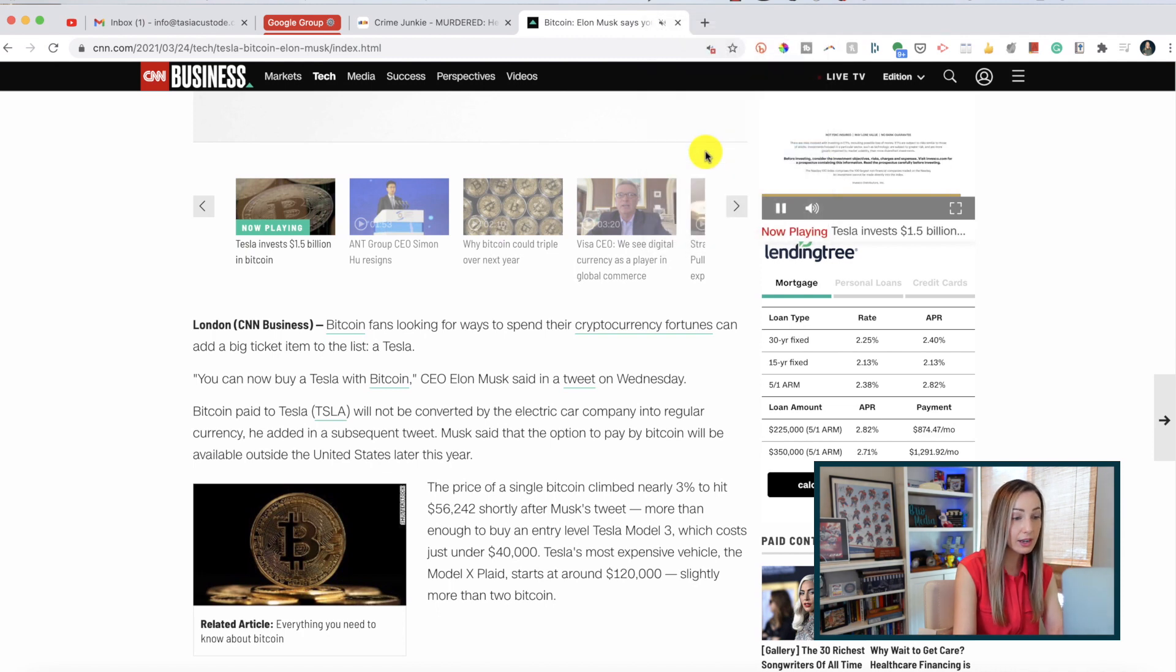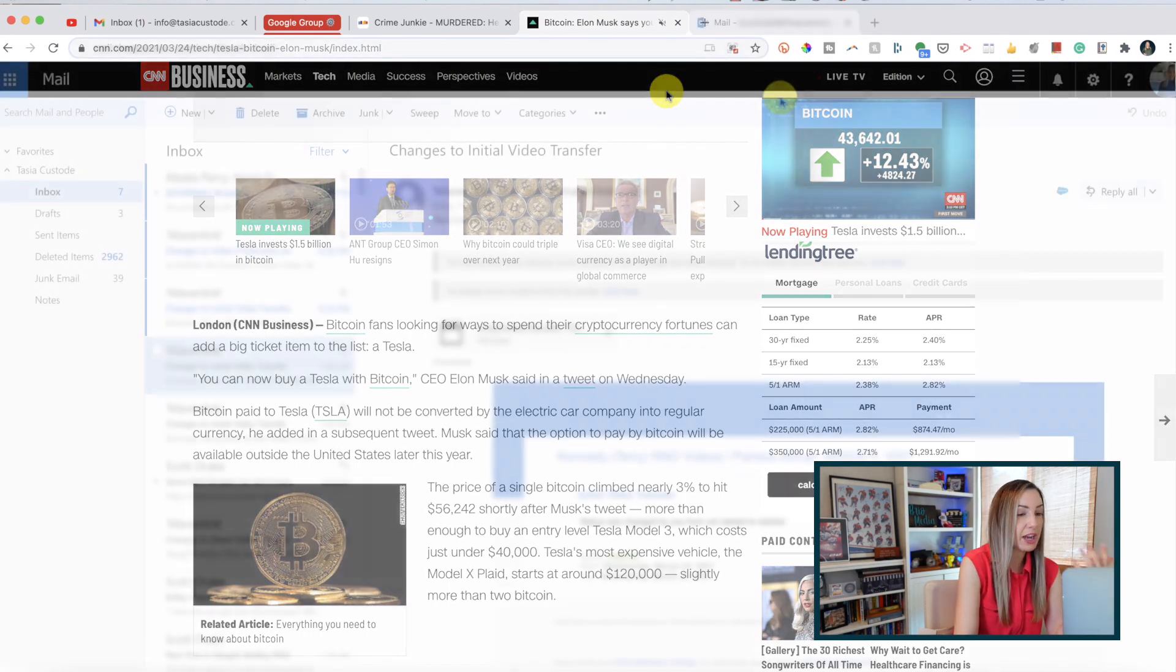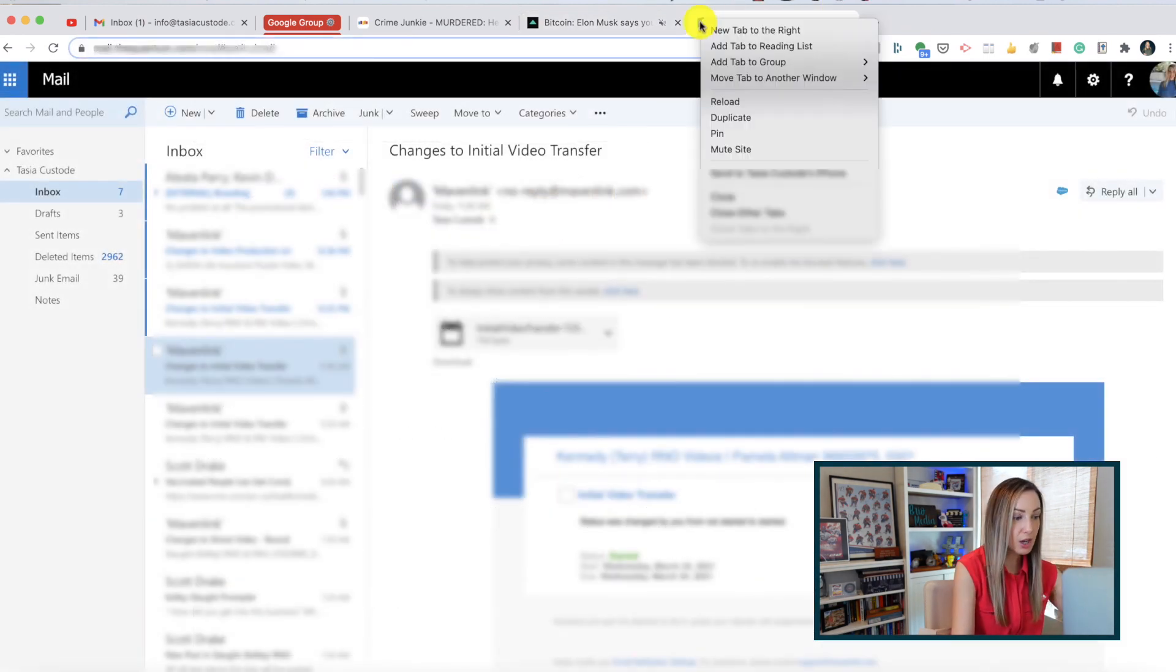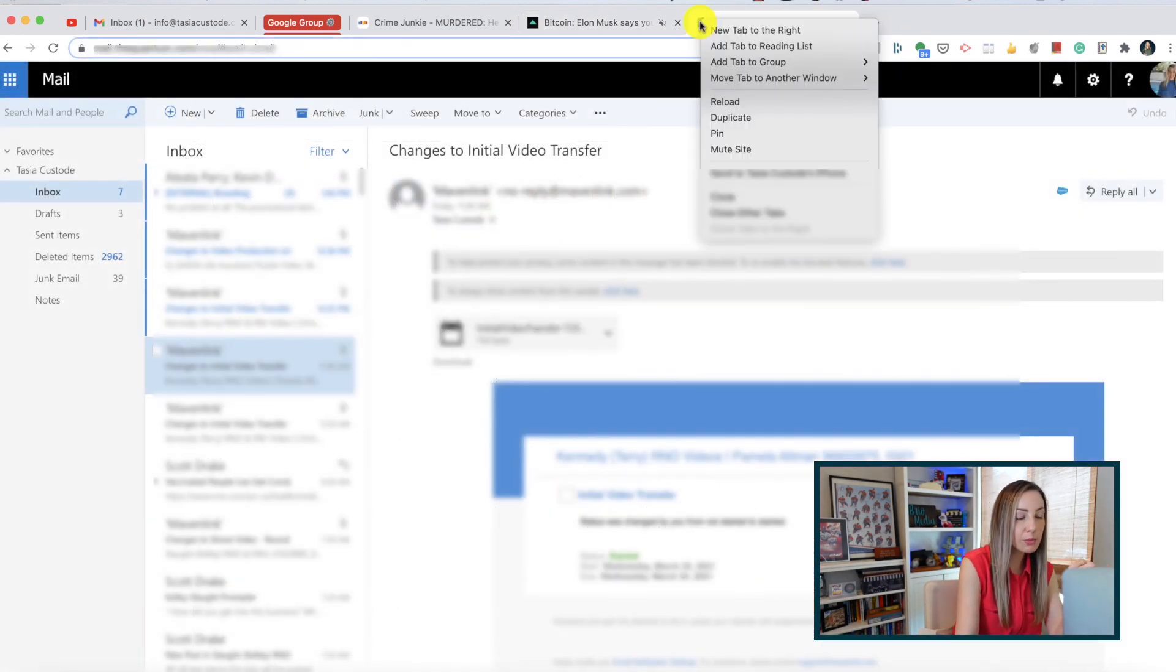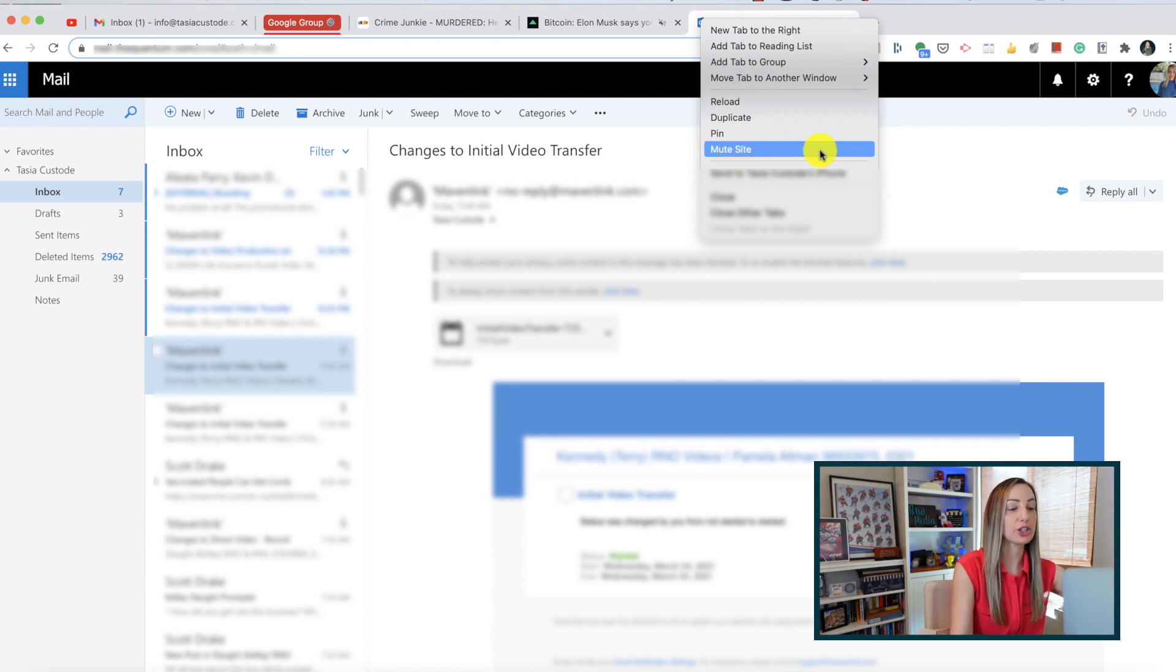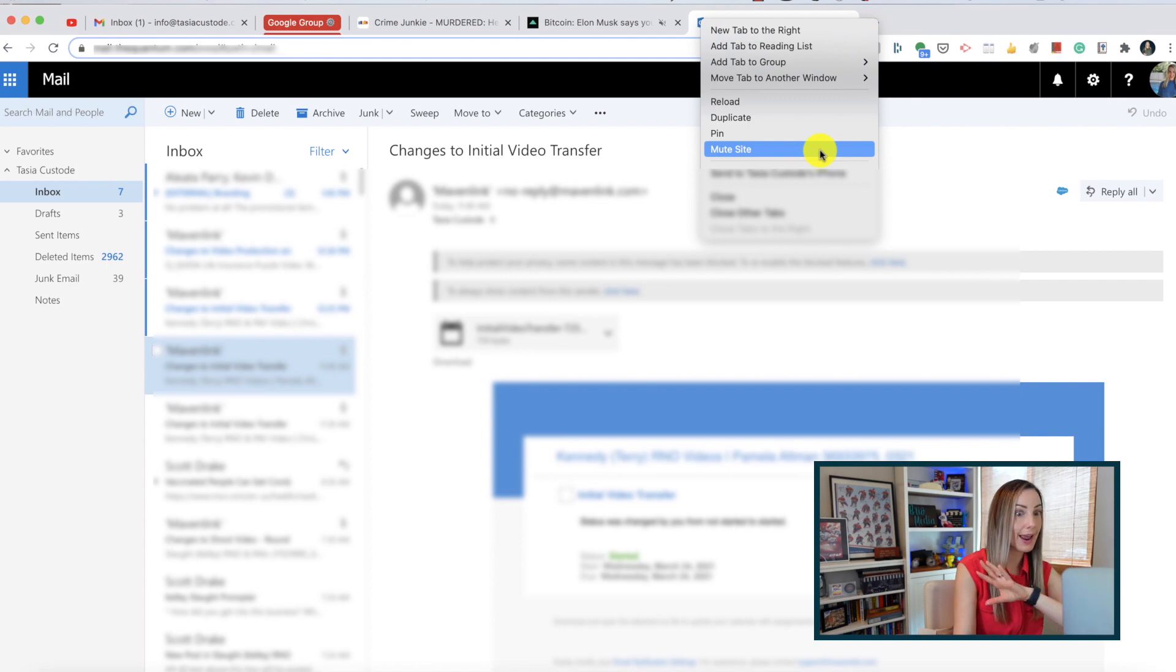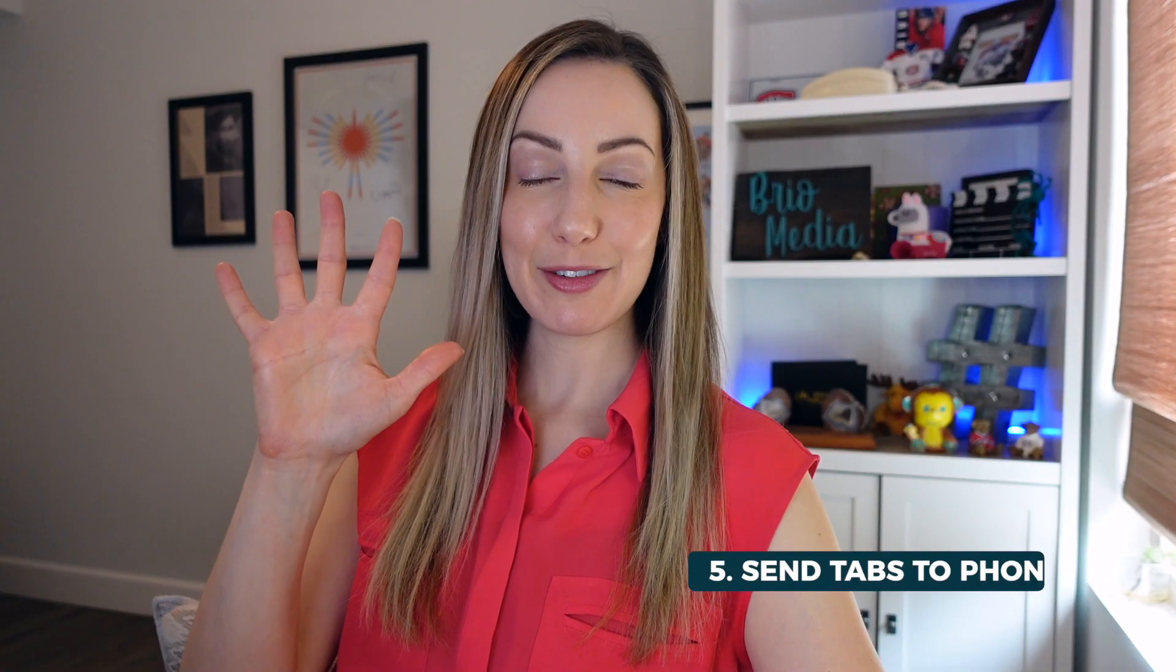By the way, certain sites like Outlook, for example, will auto play a notification sound when an email comes in. So that little sound icon would only appear when that audio notification is playing. But you can still use this trick to mute that and any tab.